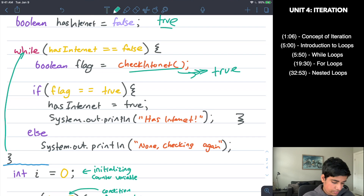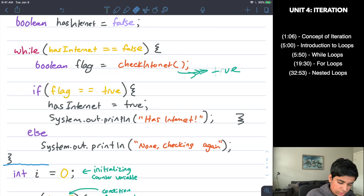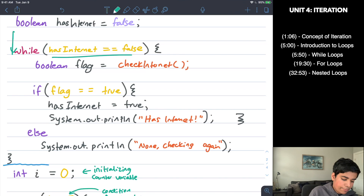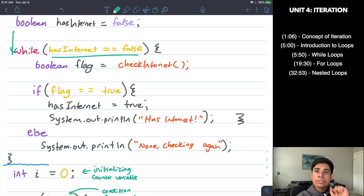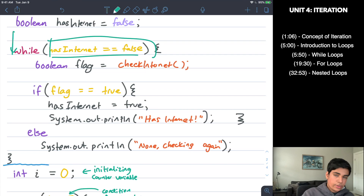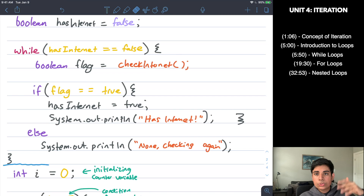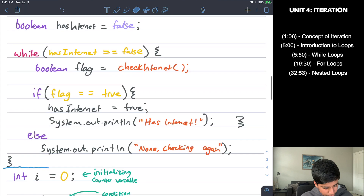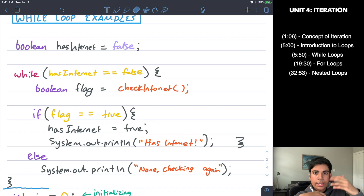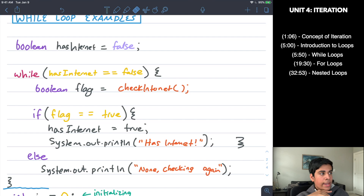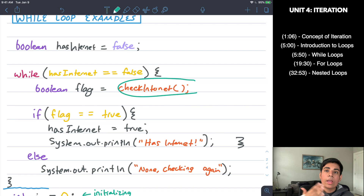Another thing to address: what if initially when you first reach the loop the condition is false? In that case, your loop does not run at all. If you reach the loop and the condition is false, the loop is skipped and repeats zero times. It will only run once the condition is true. So remember: if your condition is initially false, the code inside your loop is not going to run. Now, we looked at repeating while a condition is true, but what if I want to specify a certain number of times that I want the loop to repeat?